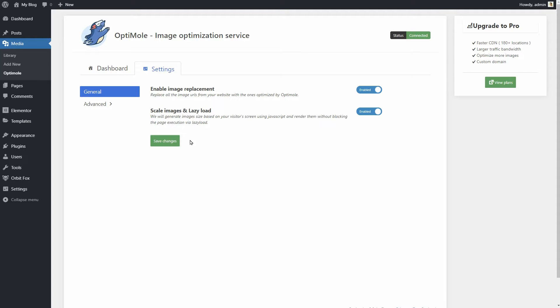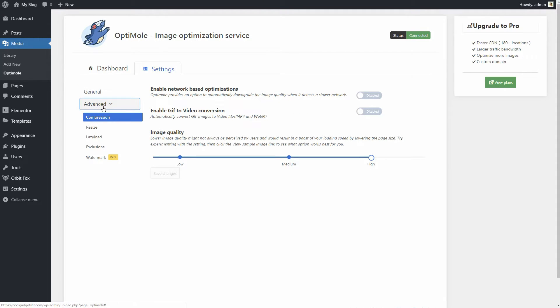For additional settings, switch the tab from General to Advanced. You'll find a couple of sub-tabs there, offering the following settings.